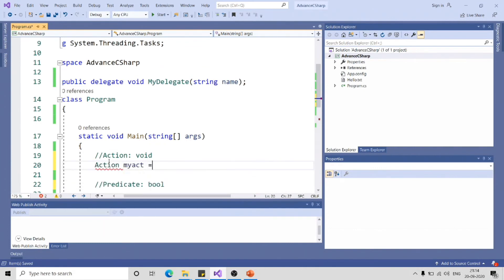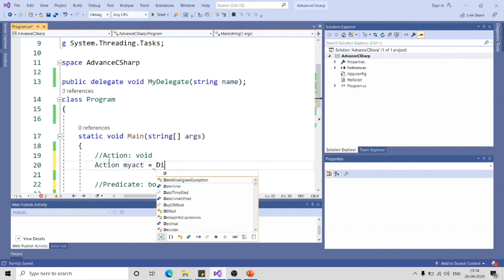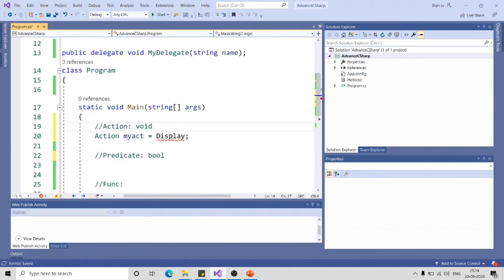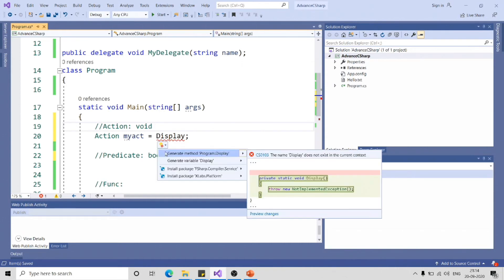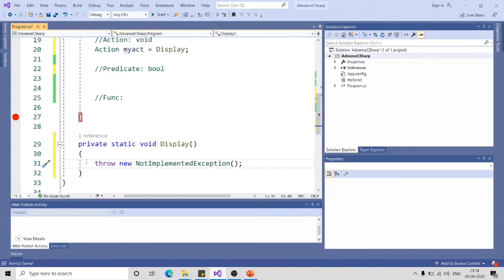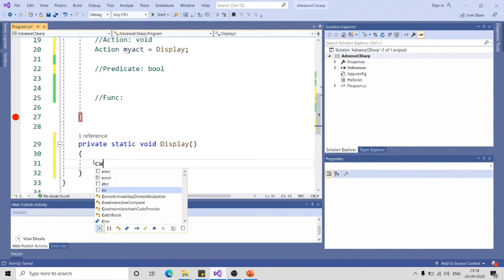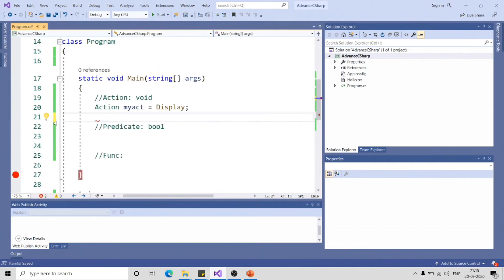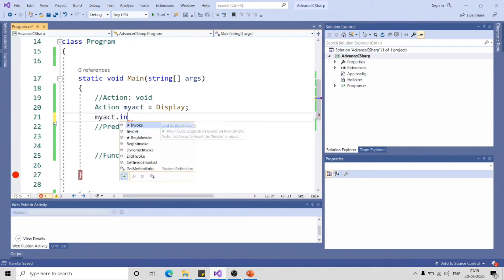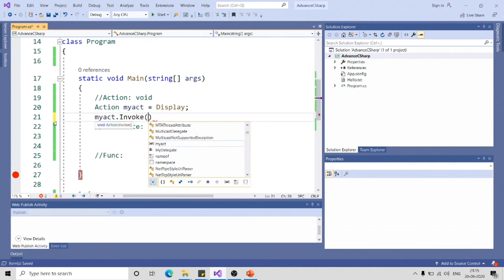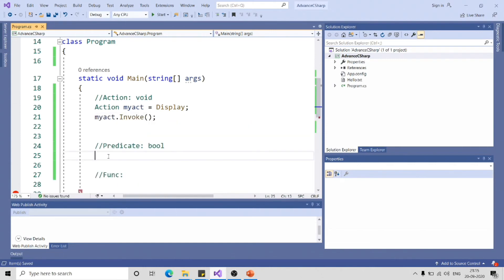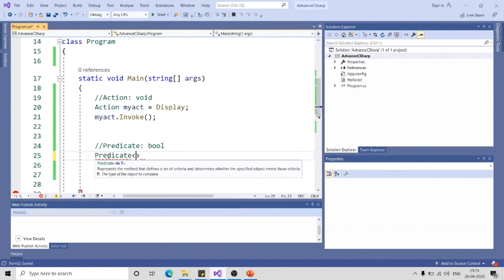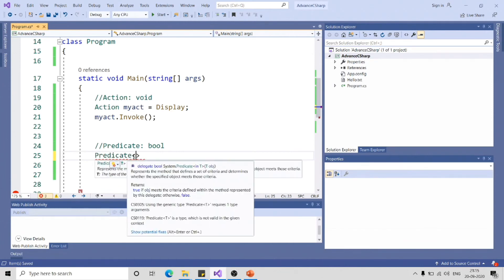Action myAct equal to Display. You can click on this or you can press Alt Shift F10, that is the shortcut for creating the method skeleton. This is Action display method. I can invoke this delegate in the same way dot invoke. Similarly, in case of Predicate, you can see it is appearing in angular brackets. Anything that appears in angular brackets is termed as generics. If you have not watched my generic video, I will highly encourage you to do that. I will include link in the description.